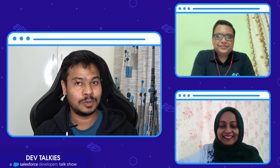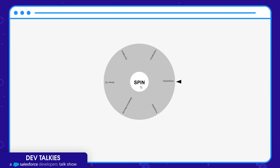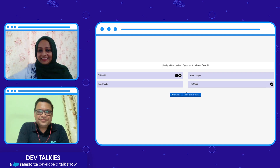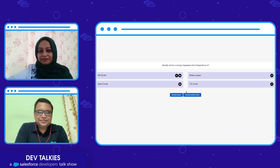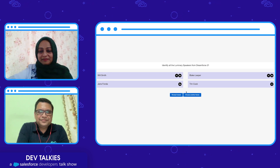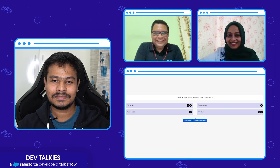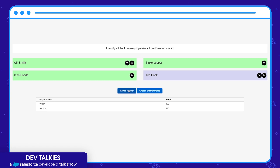We have one last question where we will decide the winner. Let's go for the winning question and spin the wheel. The topic is Dreamforce — identify all the luminary speakers from Dreamforce '21. Vium started answering, Sanjita also answered, and both are changing their answers. As I said, there might be multiple right answers. Vium, I saw what you are doing — you can only choose a maximum of three options. All right, should I go ahead and freeze the answers? Yes. Let me reveal the answer — the right answers are Will Smith, Jane Fonda, and Blake Lively.